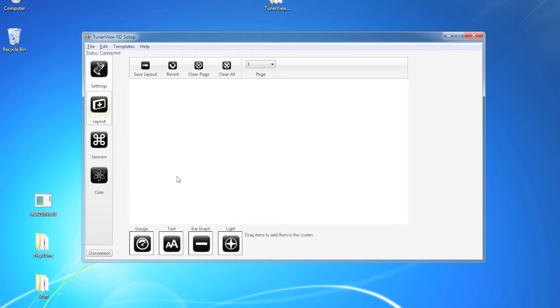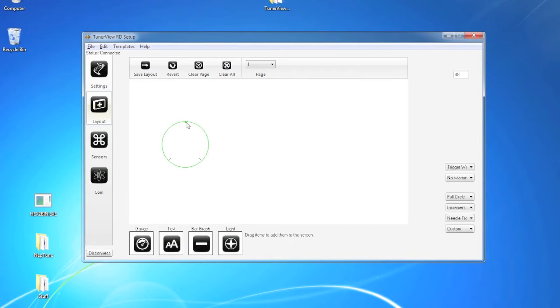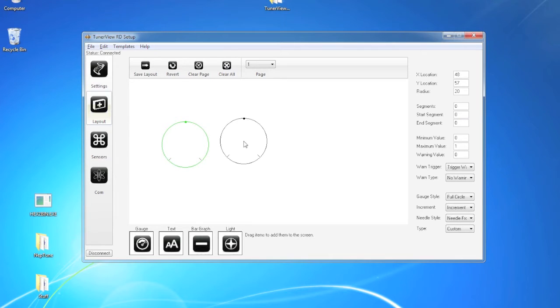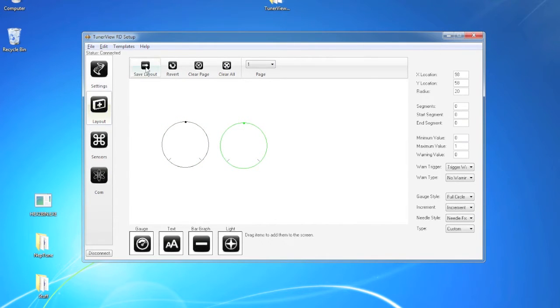Now as you begin to add items to the screen and move them around, resize them, fit them how you want, in order to save that data to the display you need to hit the save layout button.